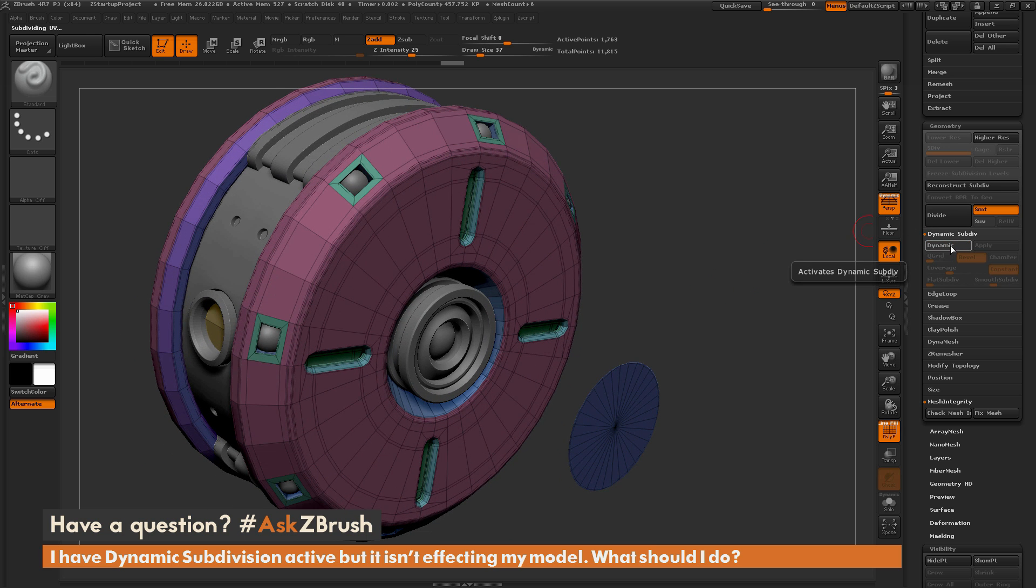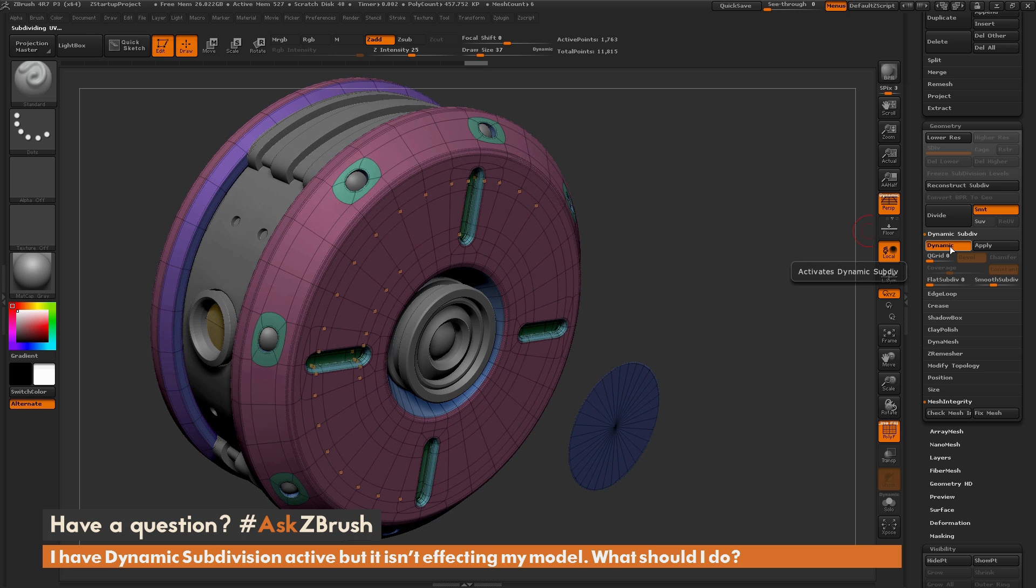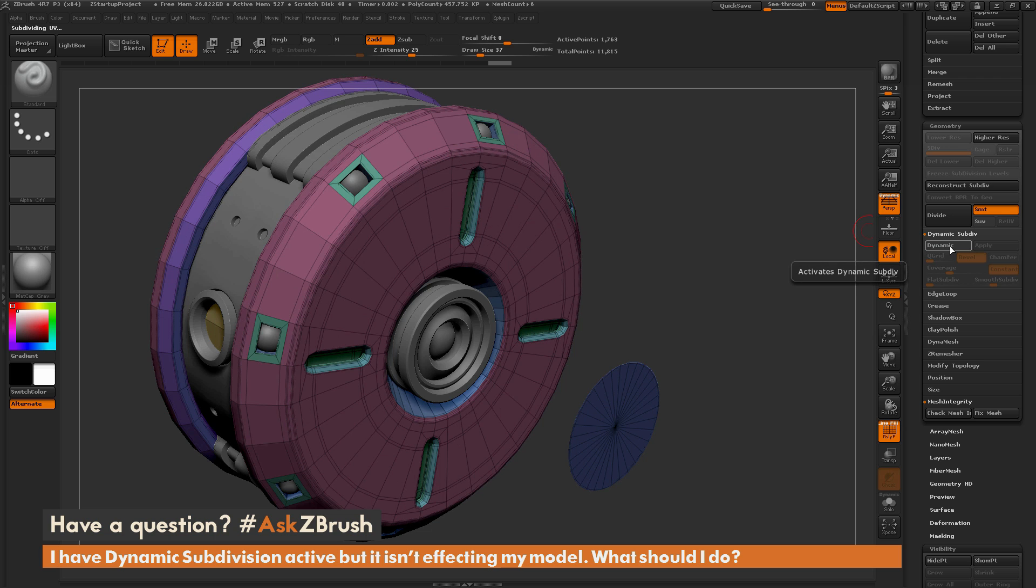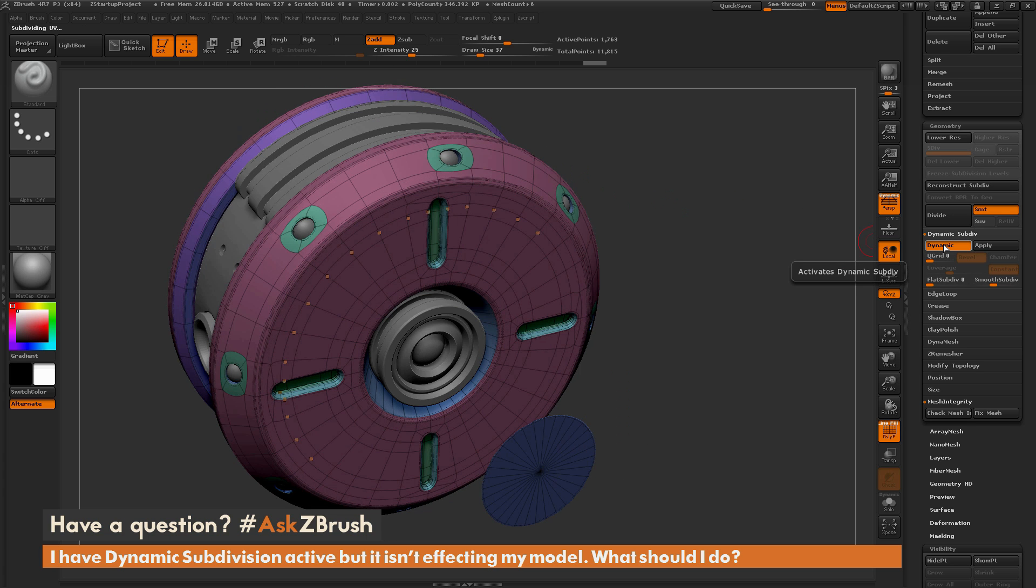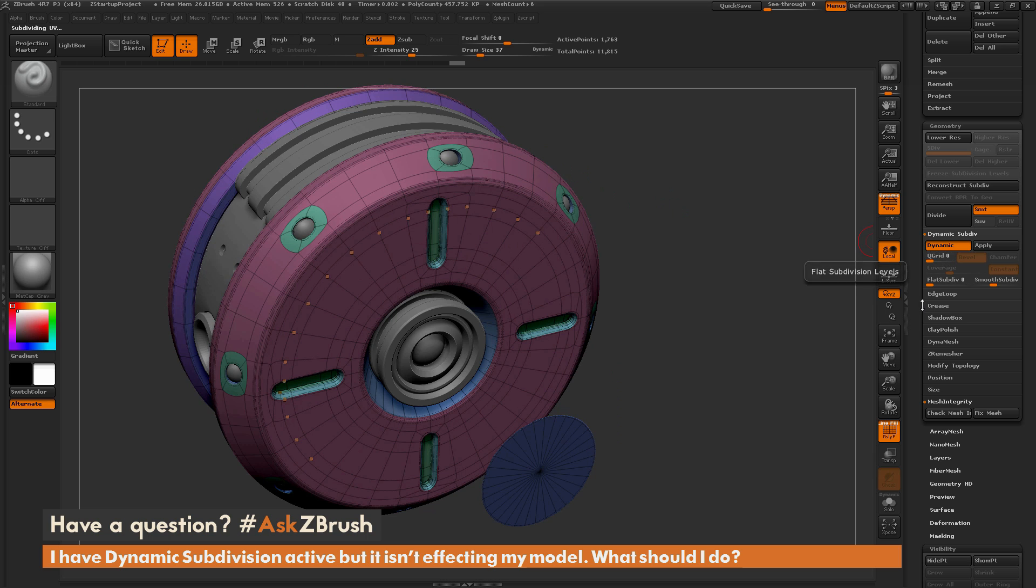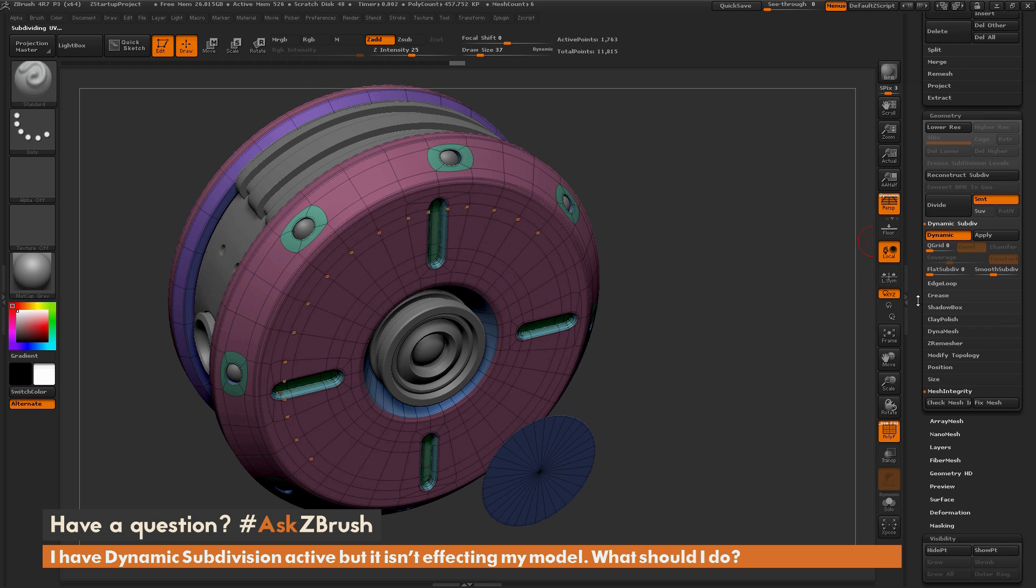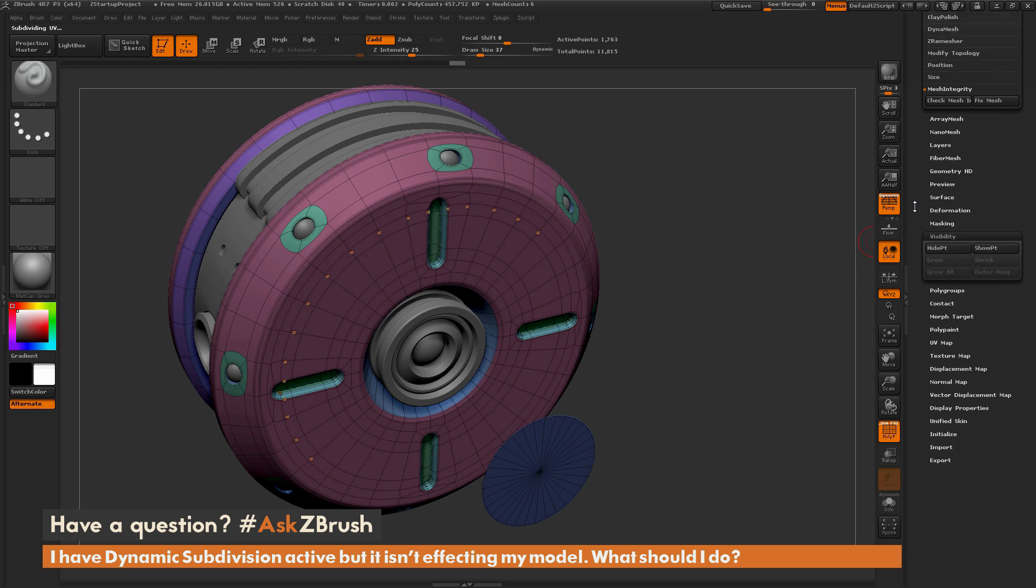So if you click dynamic subdivision and your mesh is not updating, make sure that you don't have anything hidden on that model. To resolve the visibility...